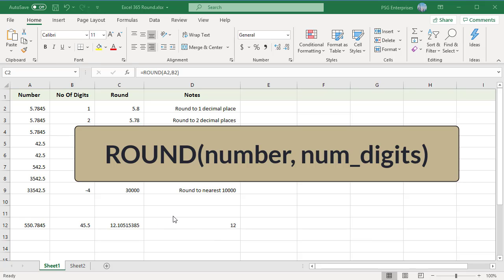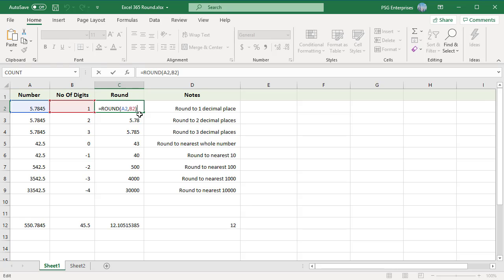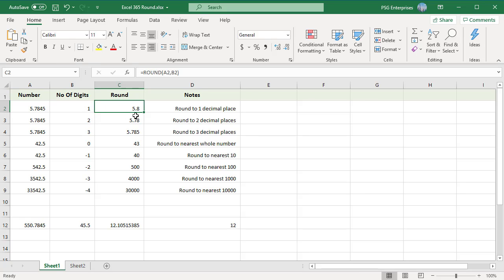If num_digits is greater than zero, the number is rounded to the specified number of decimal places. We have the number in column A, number of digits in column B, and the ROUND function result in column C. For example, rounding 5.7845 with num_digits = 1 returns 5.8 (one decimal place), and with num_digits = 2 it returns two decimal places, and so on.